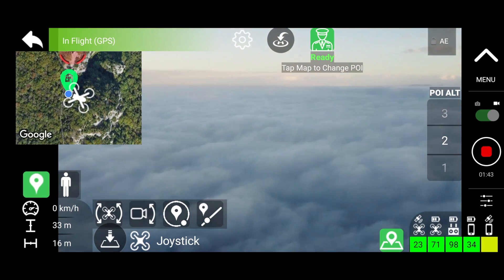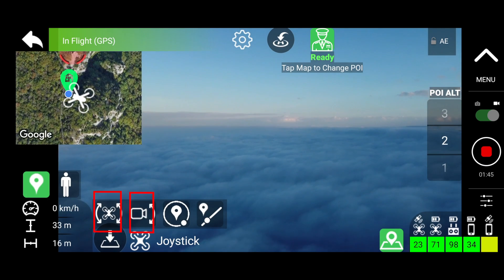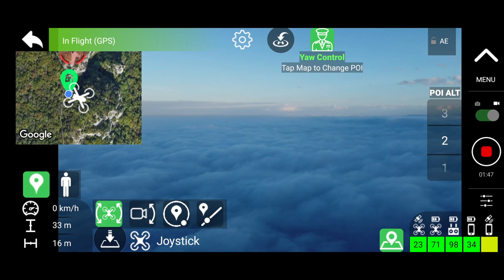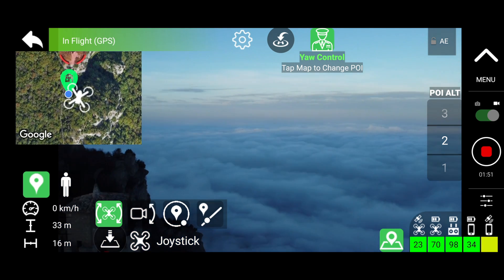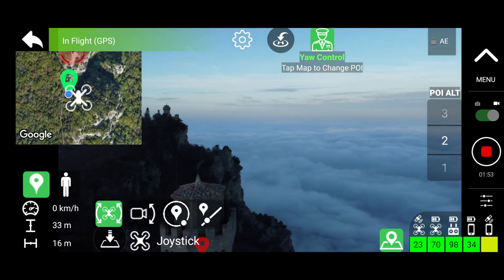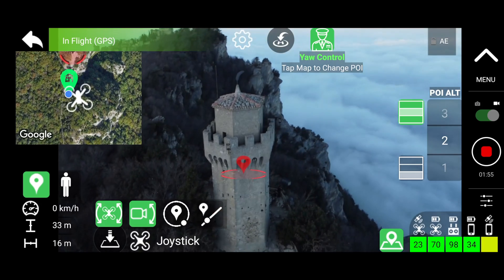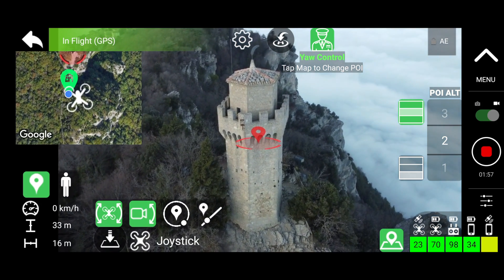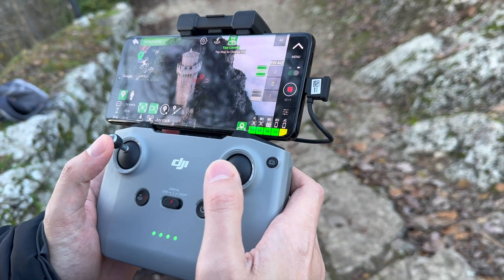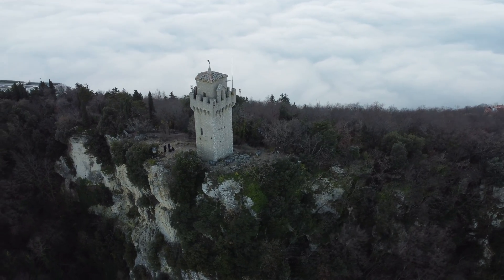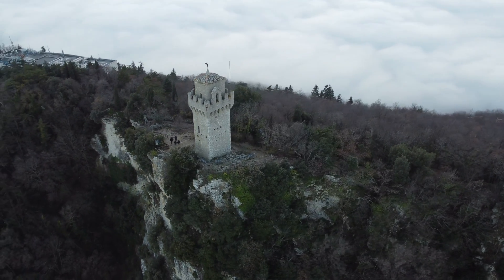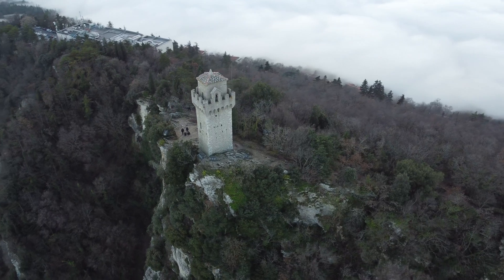The virtual copilot has two functions: automatic yaw and automatic camera tilt. Once automatic yaw is activated, the copilot will always rotate the drone towards the point of interest. Activating the automatic tilt of the camera, the copilot will tilt the gimbal so it always has the point of interest in the center of the frame. You can operate the drone manually by moving it in all three directions — changing the pitch, roll, and height on the fly — and the point of interest will always remain in the frame.